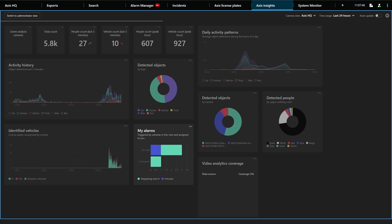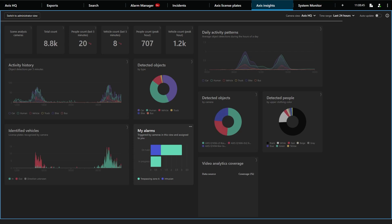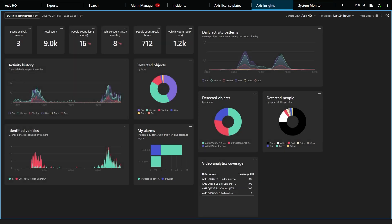When you open Axis Insights the dashboard starts loading data and creating charts showing statistics, trends, anomalies and more. You can see how the data is being visualized while the progress bar is still moving at the top. You can easily see when a chart is completely loaded as its spinning circle disappears.